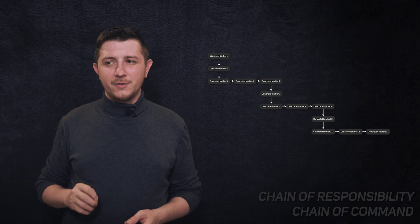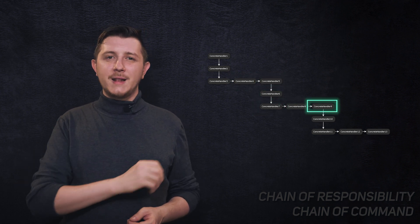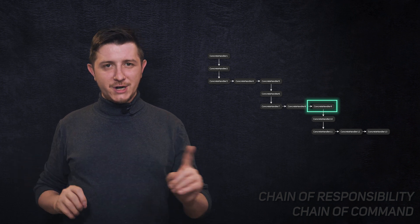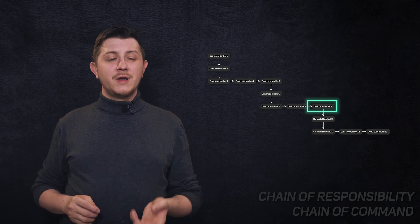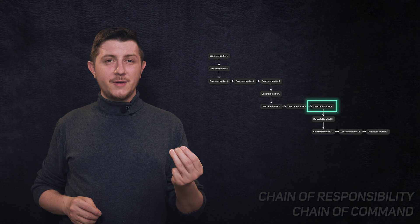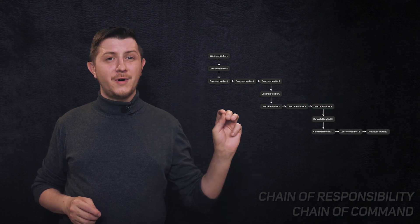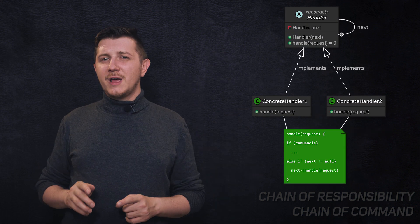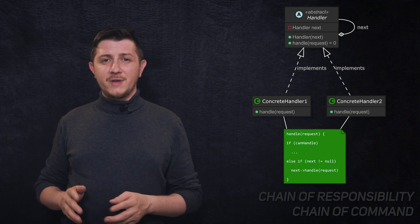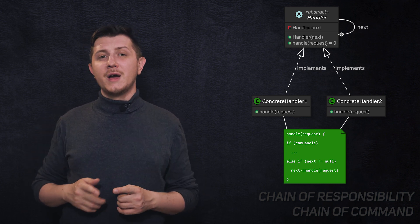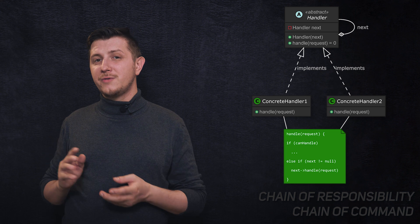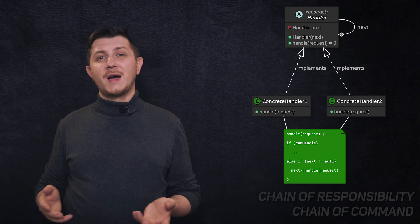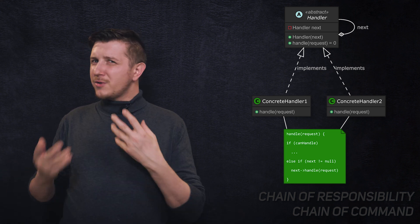We start with the final class and send our request to it. If it can handle our request, it will do so. If it cannot, it will pass our request to the next handler in the chain and so on and so forth until the end. We can stop the handling at any moment in the chain. All we have to do is handle the request and not pass it further.